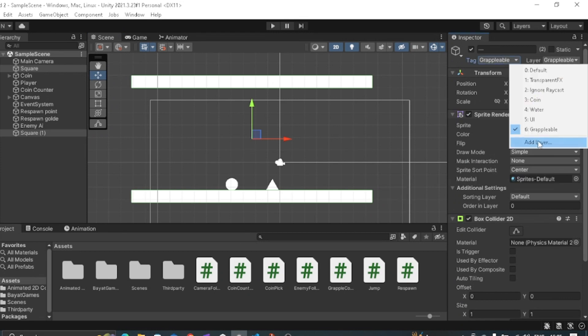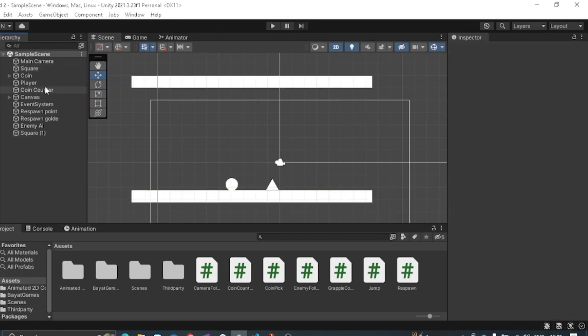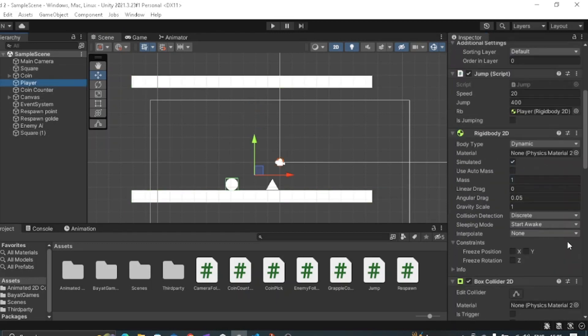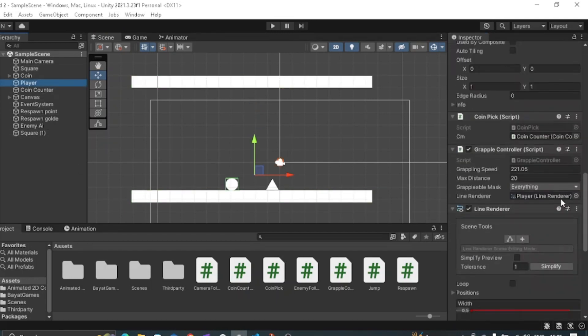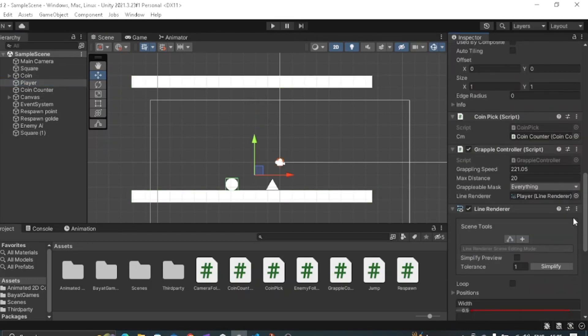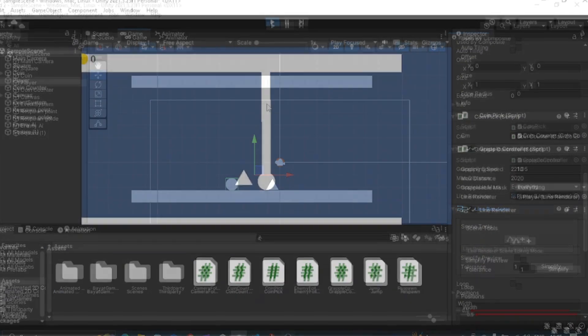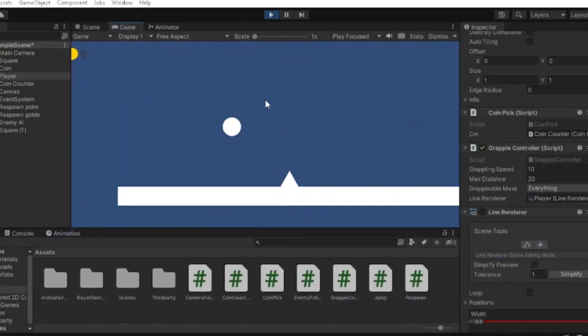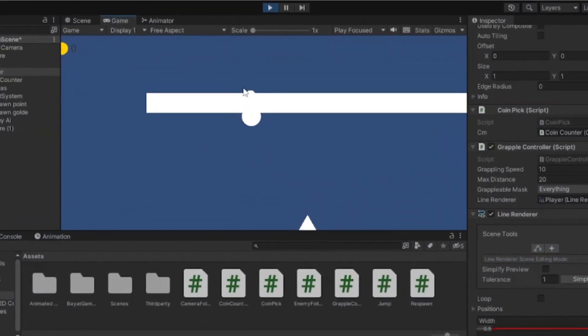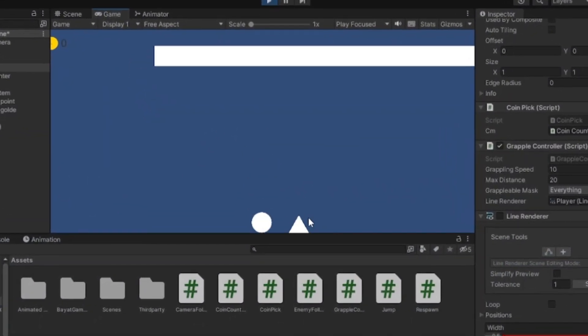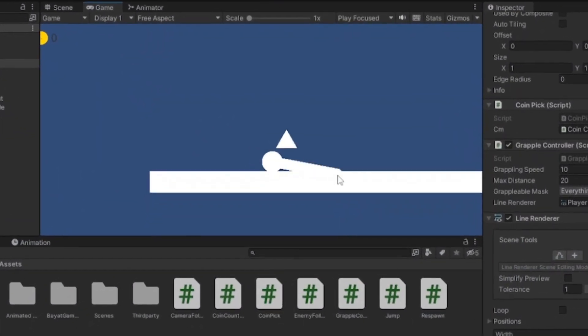Also in player, make sure to select the grapple label into the grapple mask section, and select any value you like, and make sure to put the line renderer into line renderer component. As you can see, it works great. That's it for today.